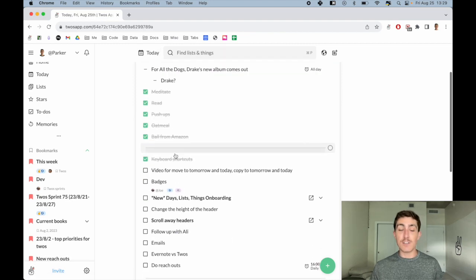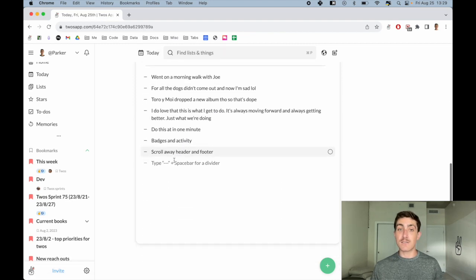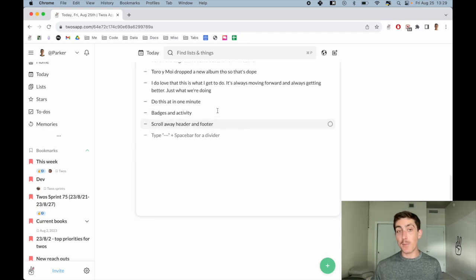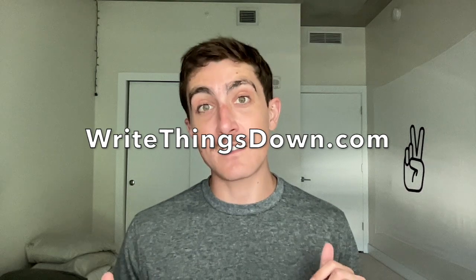There we have it. It's just a quick and easy way to move things between lists. Again, thank you Scoro for the idea. If you want to learn more, go to writethingsdown.com. Thank you for watching and have a happy Tuesday.